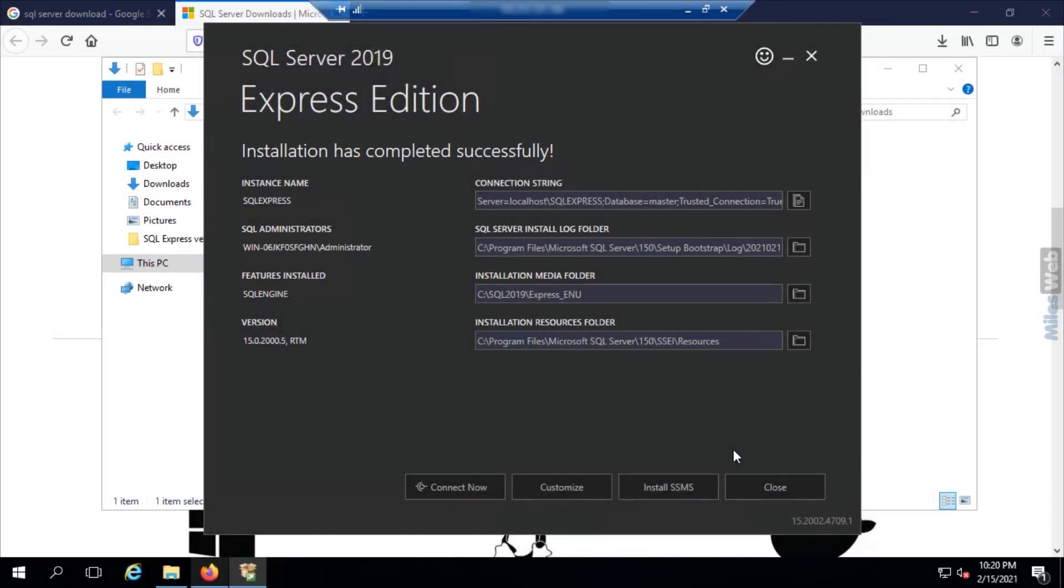In this way, you can download and install SQL Express version on Windows Server.